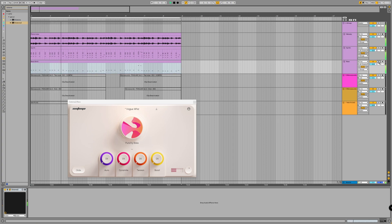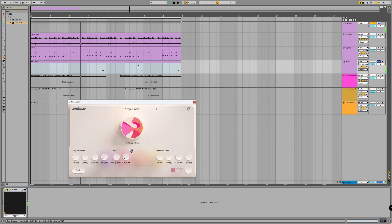I'll add some sustain and release in expert mode to make the bass more drawn out.